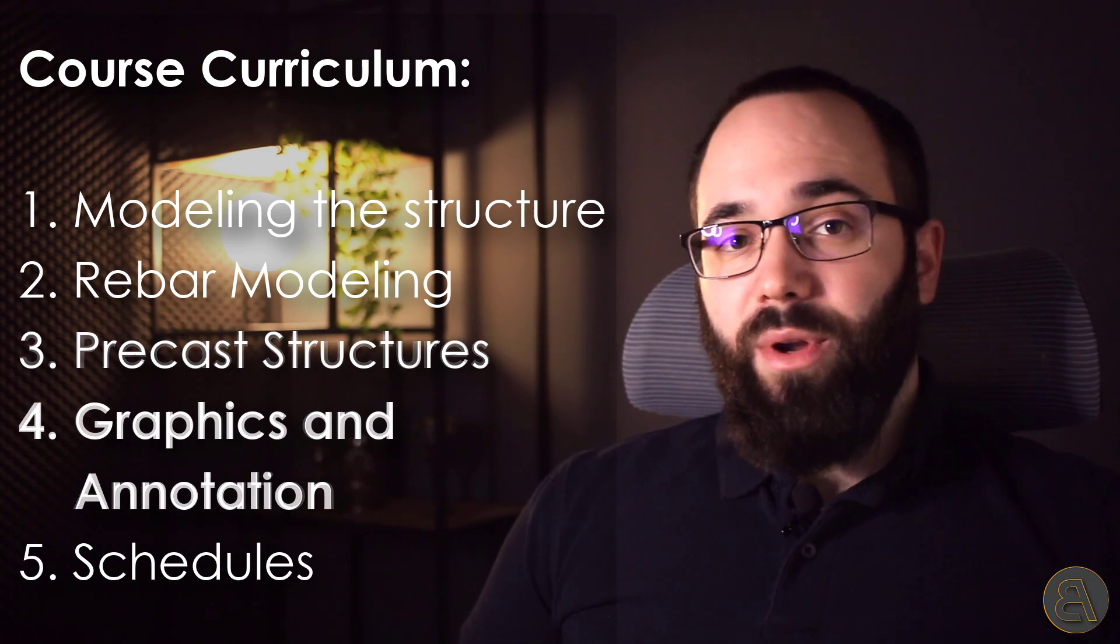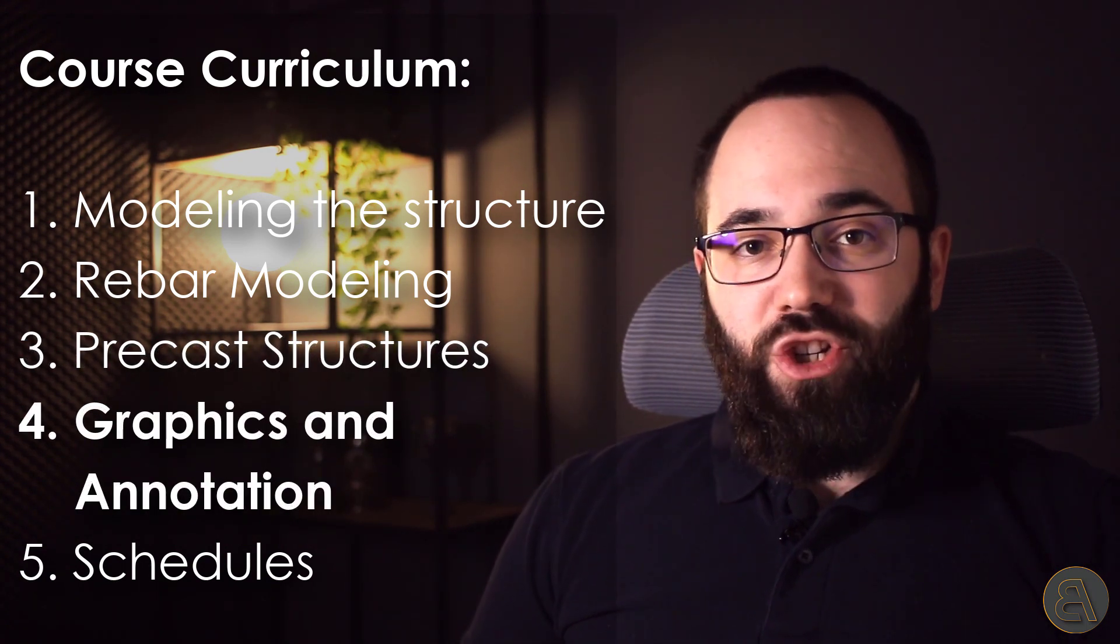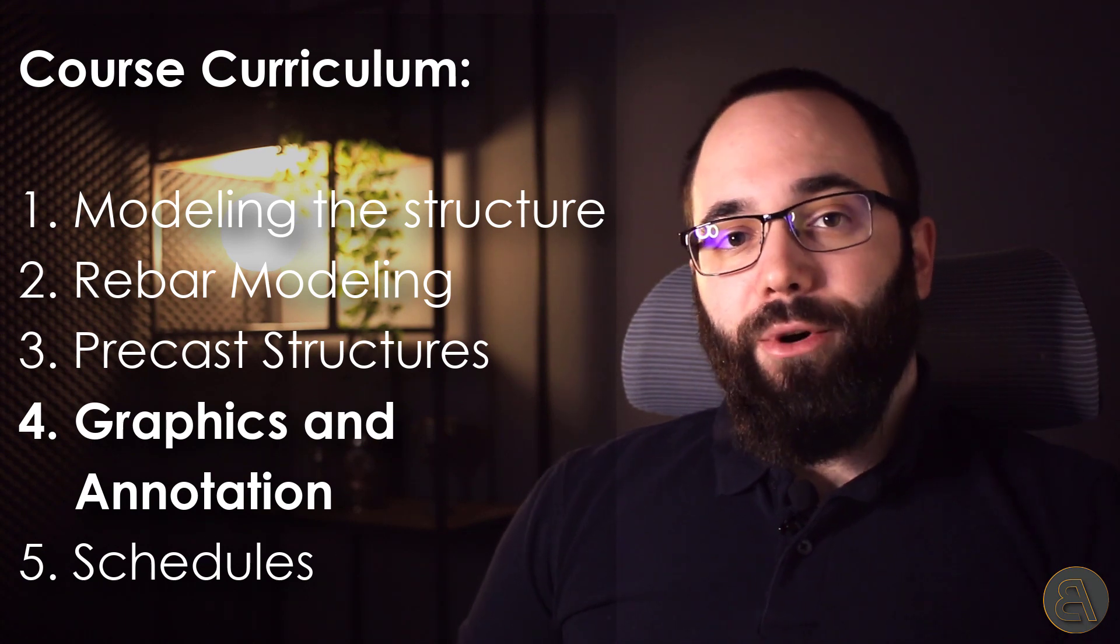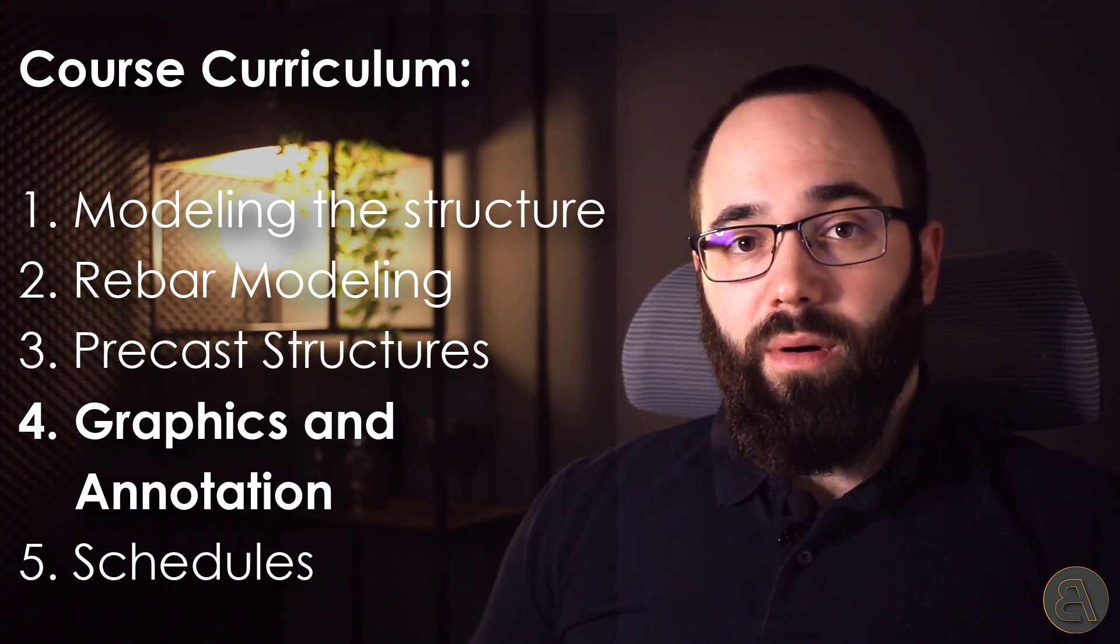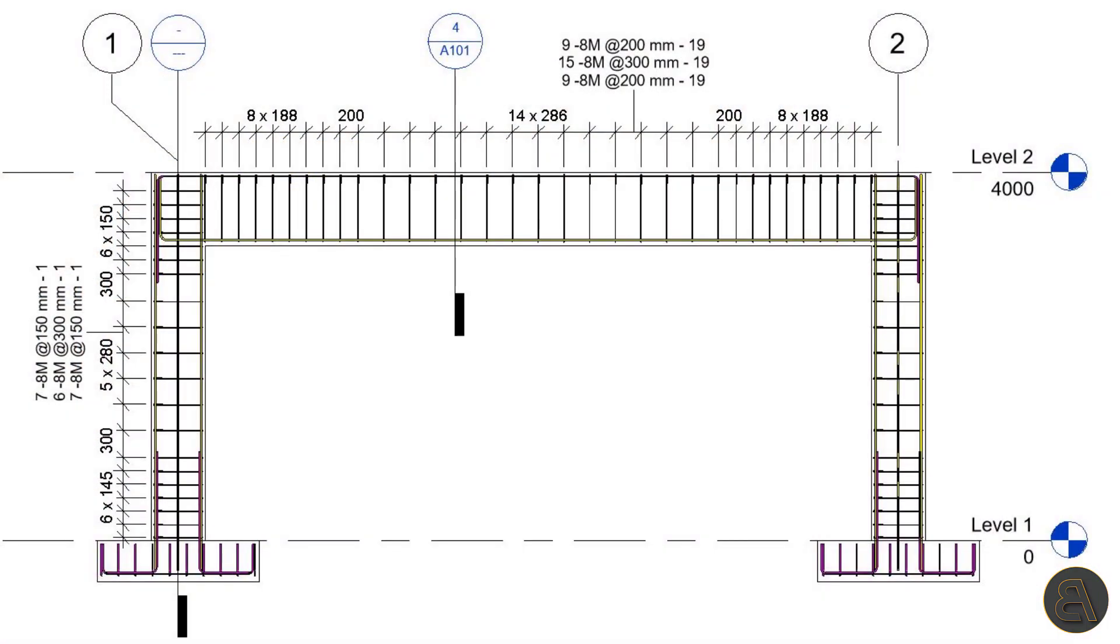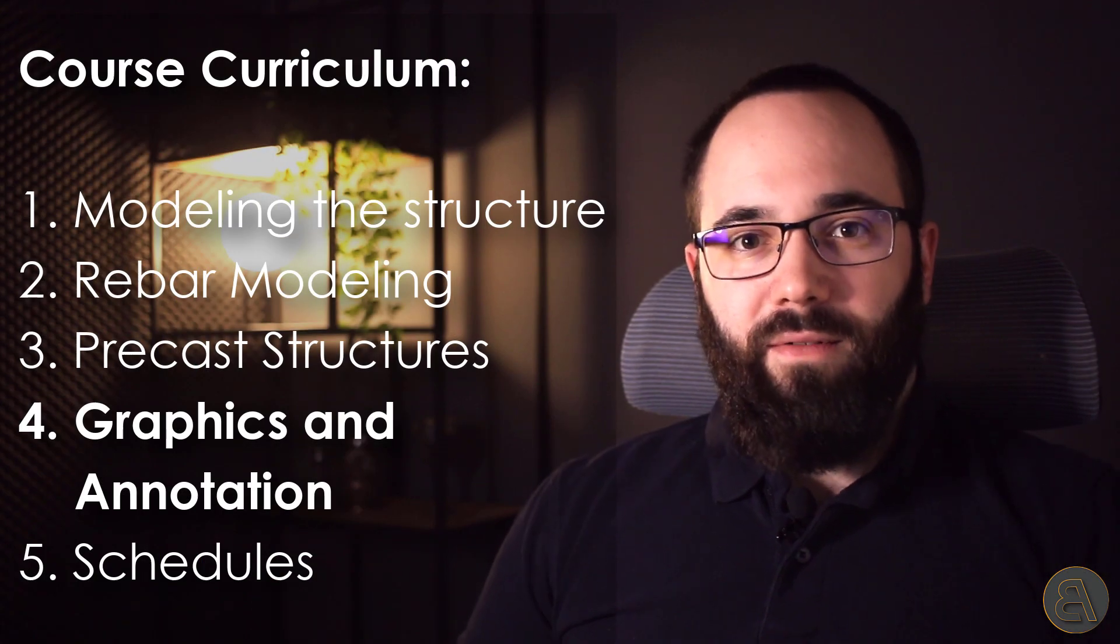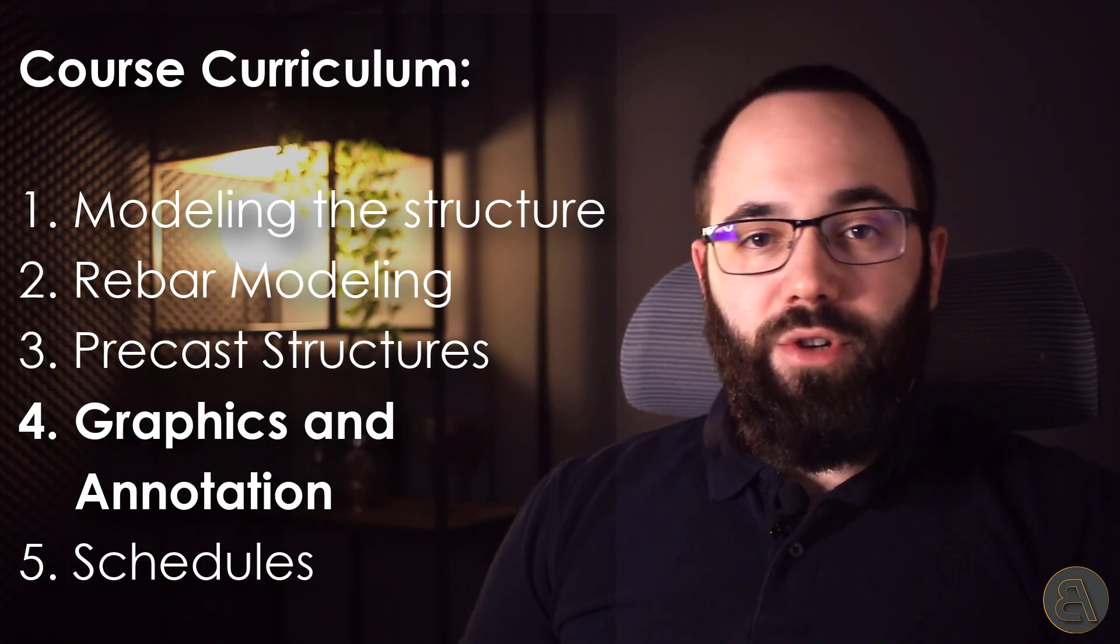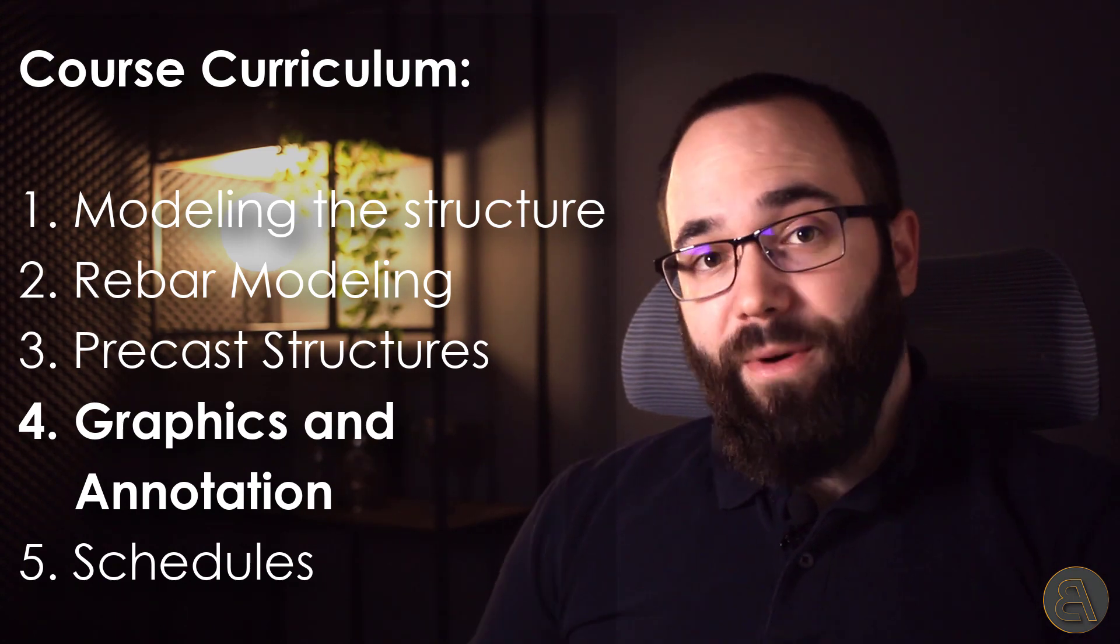Now, after that, we move over to chapter four, and that is annotation and presentation and display. We're going to be talking about how do we present our models, mainly how do we look at rebar, and what are some of the approaches to displaying rebar and not making it too complicated. Because in a lot of cases, it can be just like a mesh of lines, and you don't know what's where. So I'm going to be showing you how to simplify that, how to make it a lot more readable.